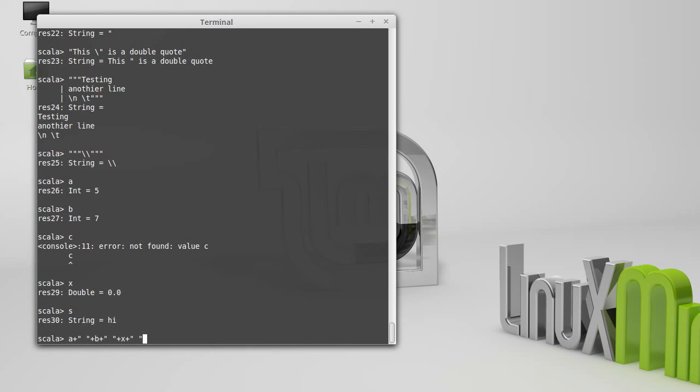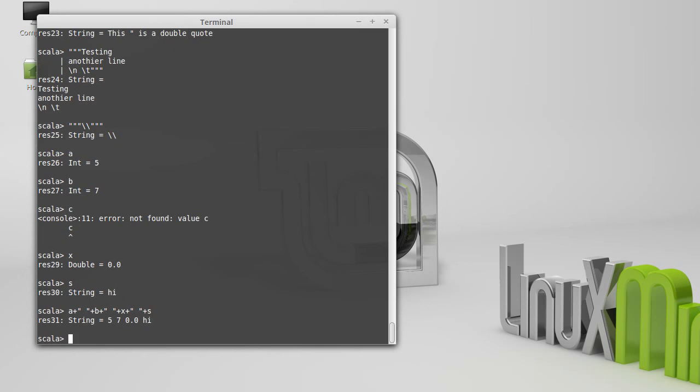And that will stick all of them together into a string that just includes these different values.